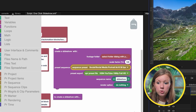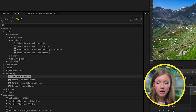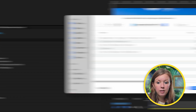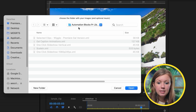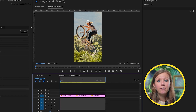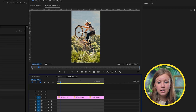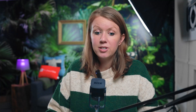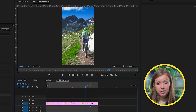Now we can go back to our library, click on one-click slideshow vertical, and click Run. Select those photos, hit Open, and now we have a vertical slideshow instead — which is probably more useful for Reels and TikToks. Having to add that manual animation just takes a long time, and this is really just a shortcut.